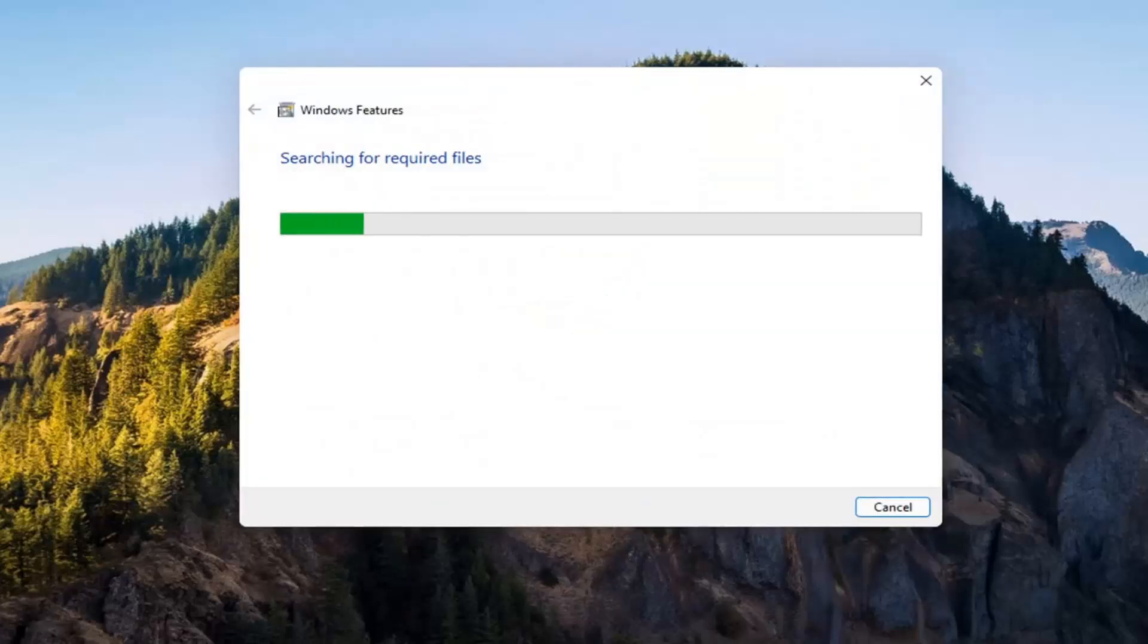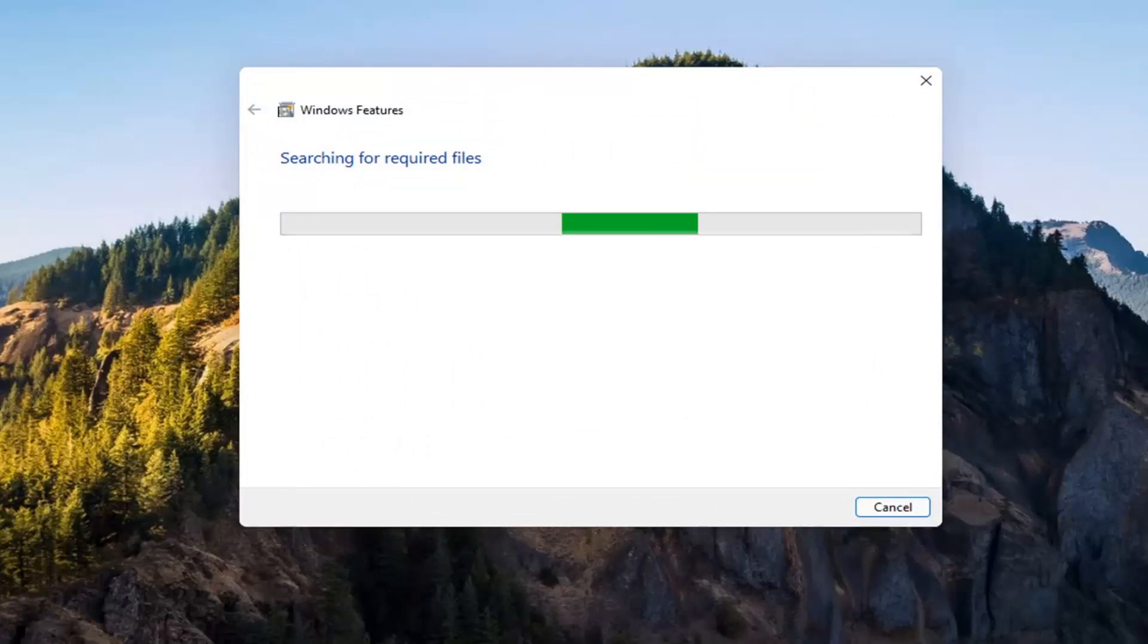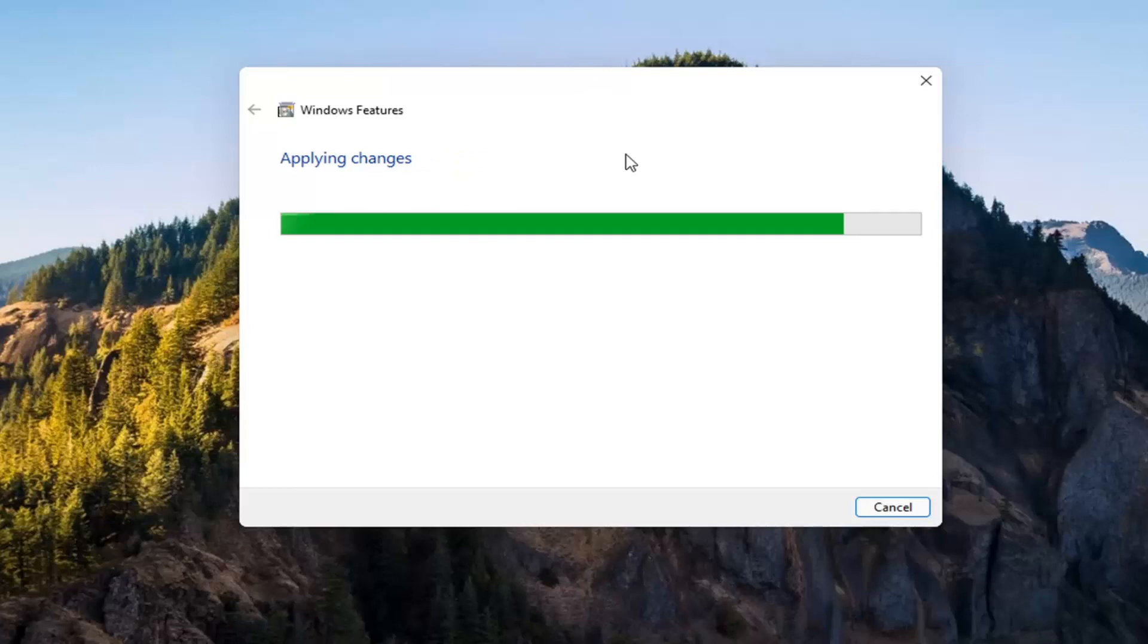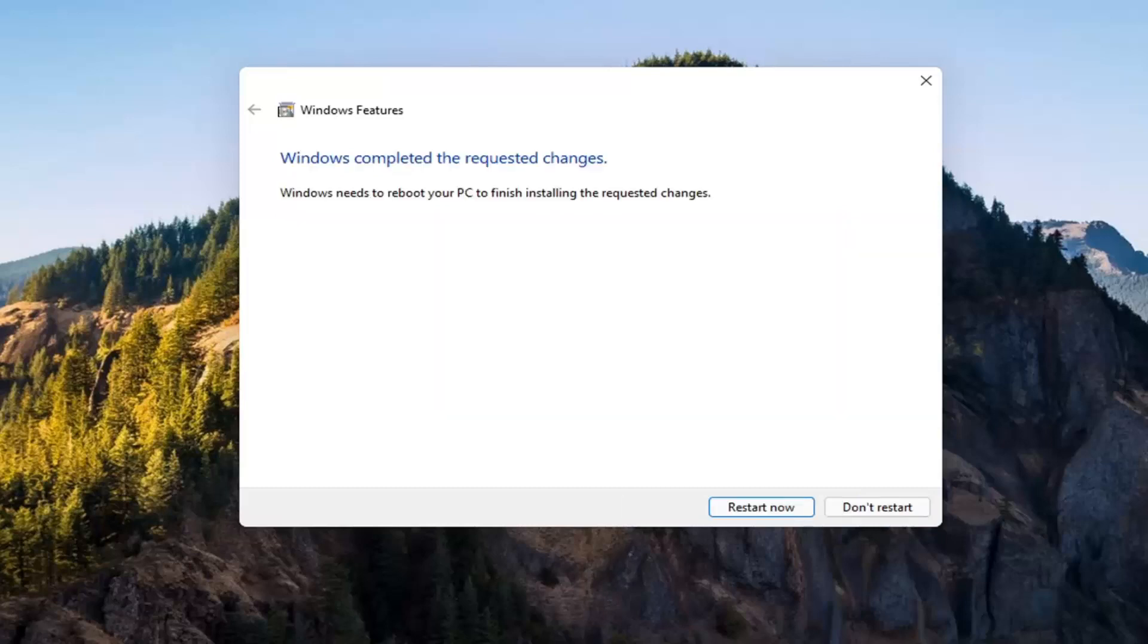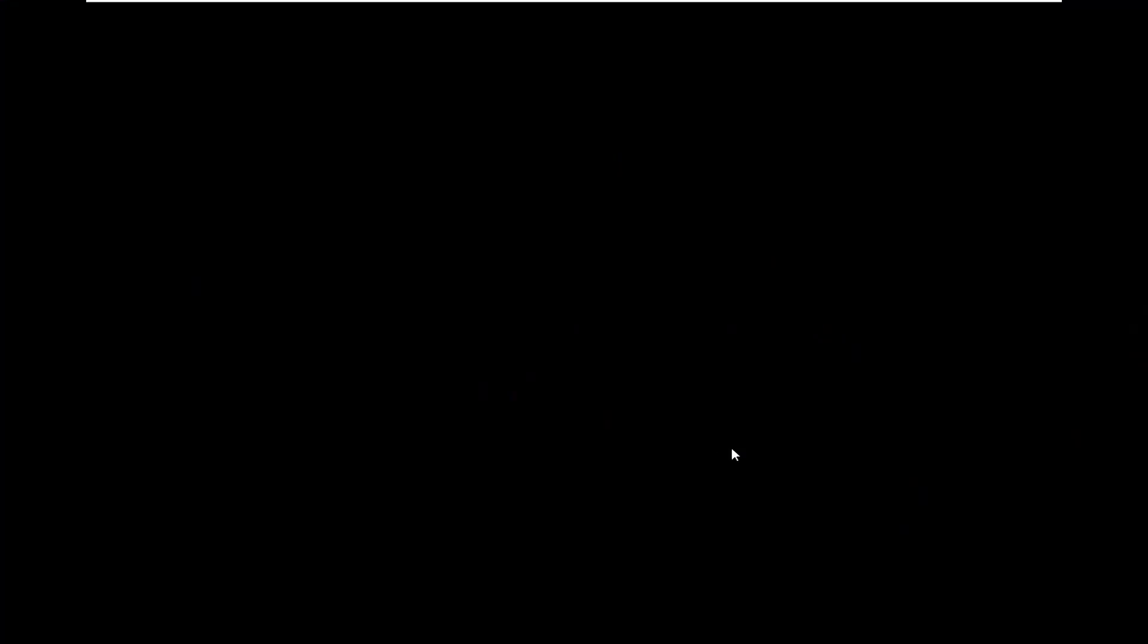Give it a second. It's going to have to download some files. OK. So you will need to restart your computer to finish the requested changes. So go ahead and select restart now.